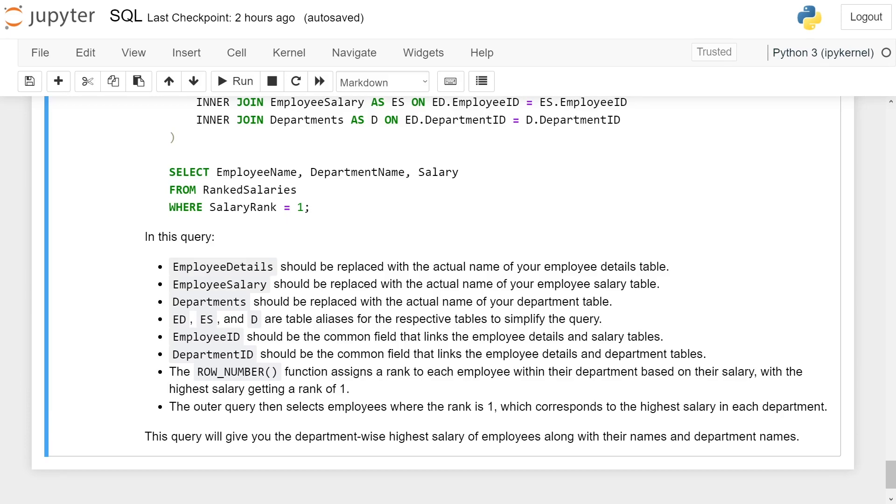The ROW_NUMBER function assigns a rank to each employee within their department based on their salary, with the highest salary getting a rank of 1. The outer query then selects employees with rank 1, which corresponds to the highest salary in each department.